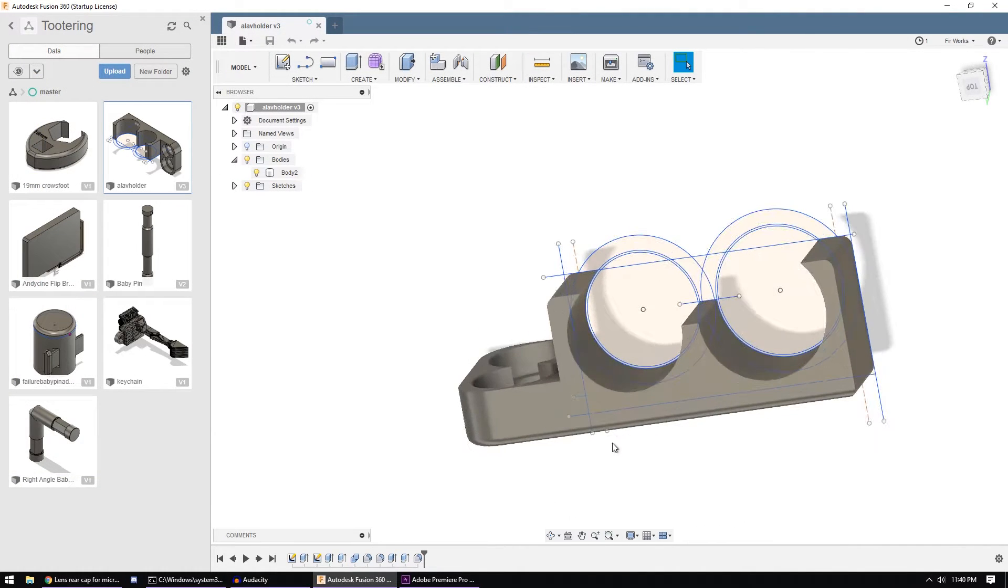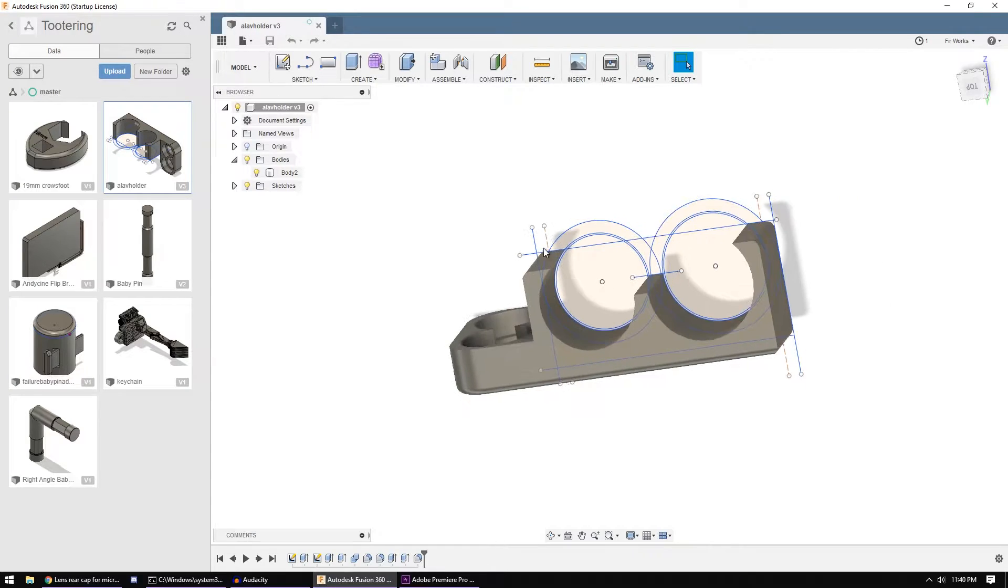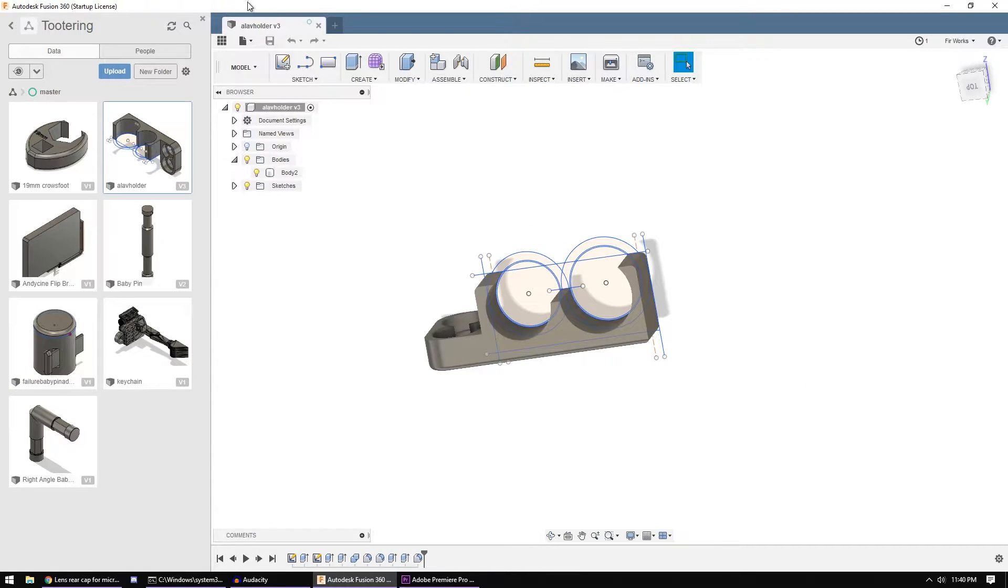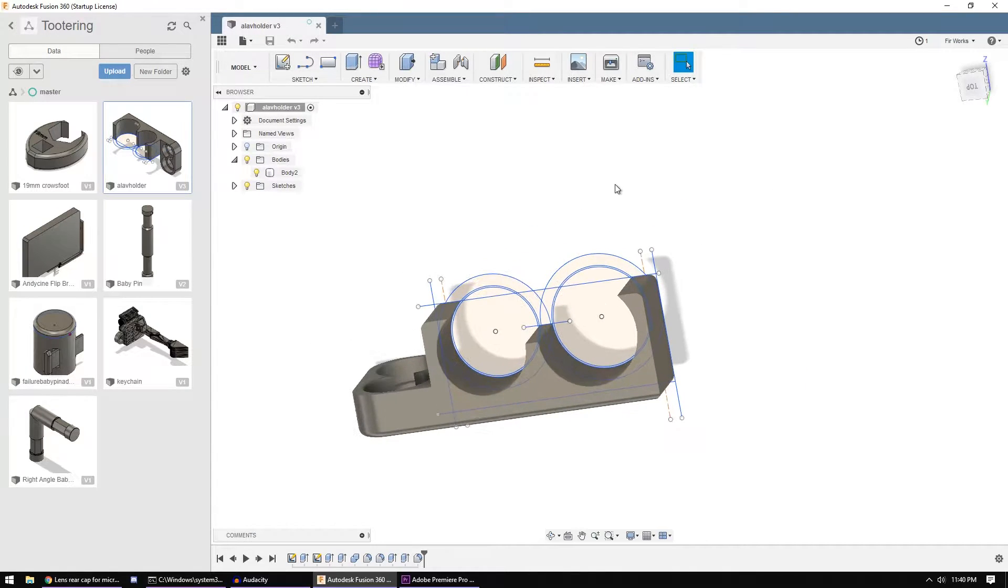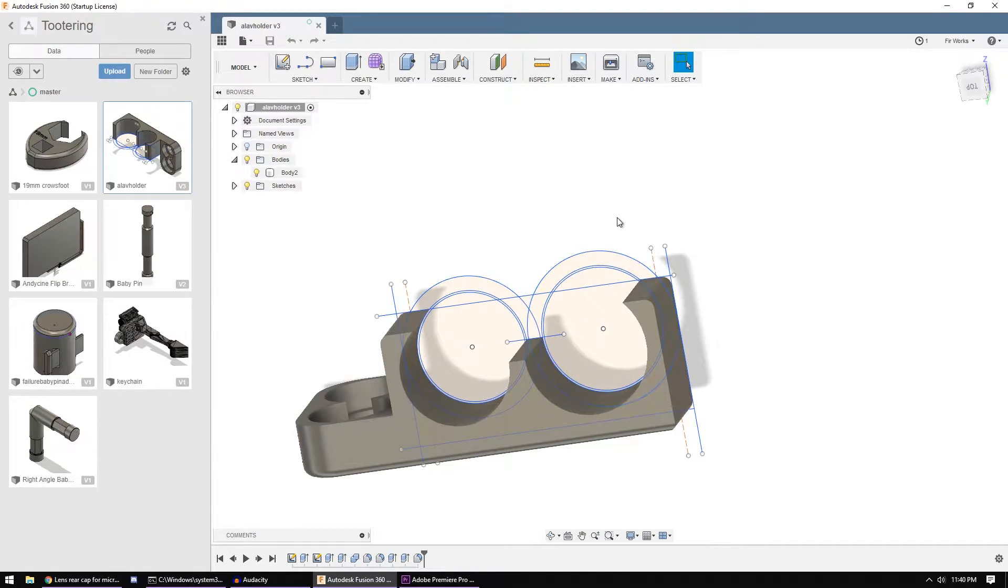I don't know why they can't just add that to the Export menu where I assume most people would go to look, but that's where it's at in Fusion 360.